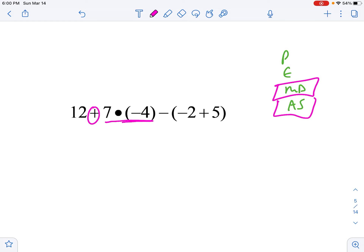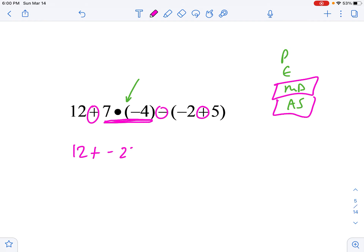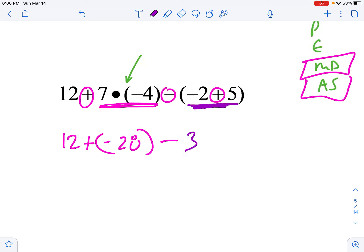I've got a multiplication problem here, so I'm going to highlight that. I've got subtraction and addition. I have to do my multiplying first — 12 plus... seven times negative four. Some people might say these parentheses mean do parentheses first, but these parentheses around negative four are just for organizing the negative. Seven times negative four is negative 28. Then I deal inside the other parentheses: negative two plus five — I'm at negative two and growing five — I'll be at positive three.